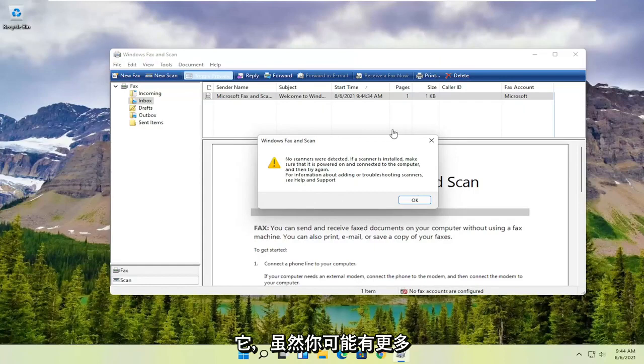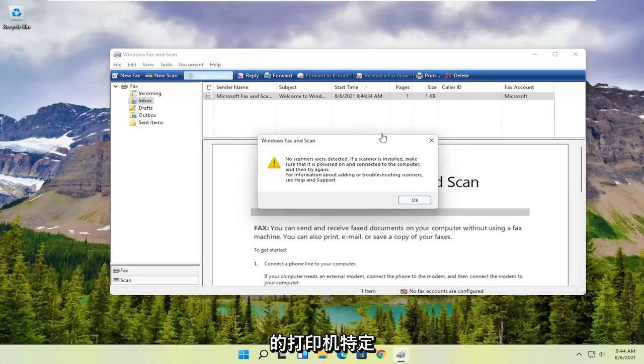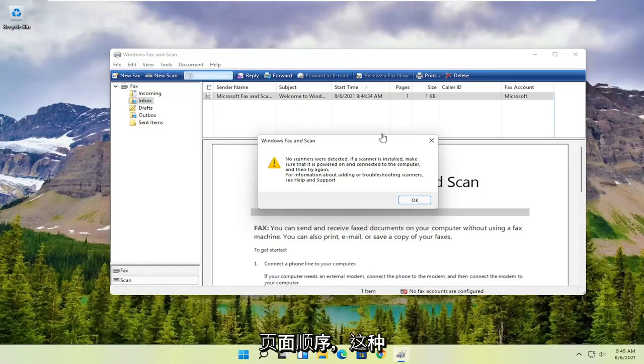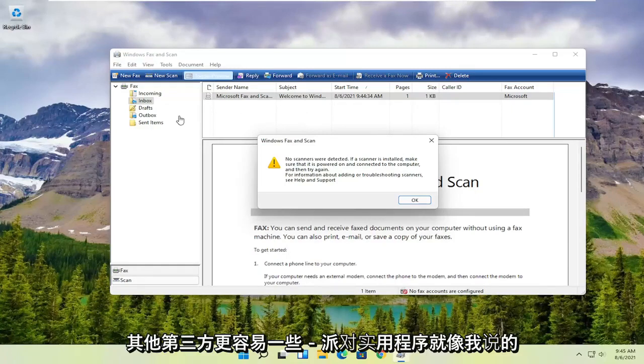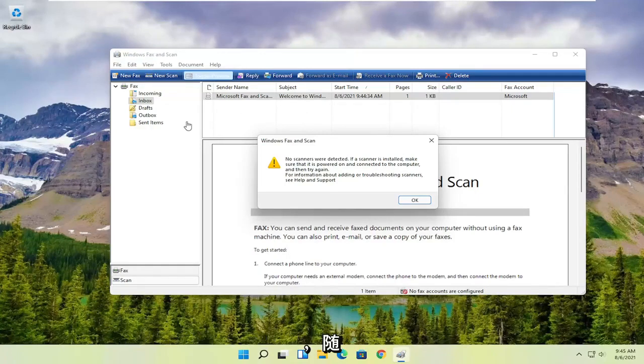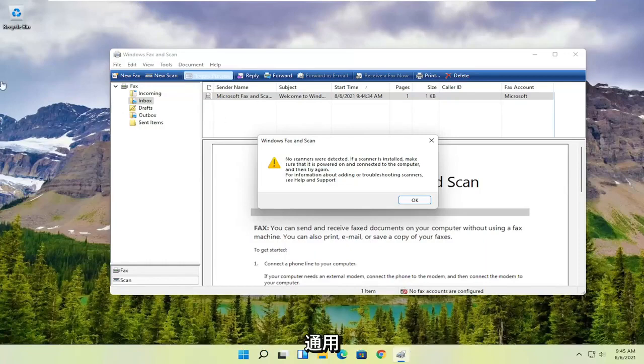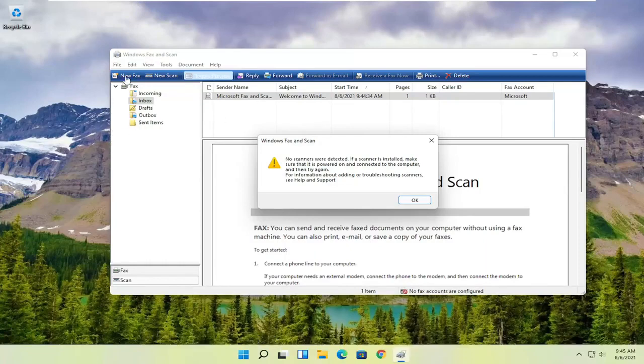While you might have more functionality with printer-specific utilities, which I have discovered on my own—like adding different pages, changing the page order, that sort of thing—it's a little bit easier to do with other third-party utilities that come with your printer. But this is a pretty good general scanning utility. You can also fax with it as well.